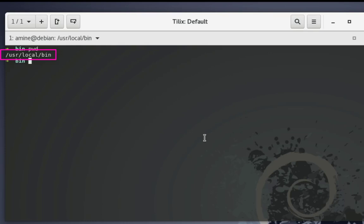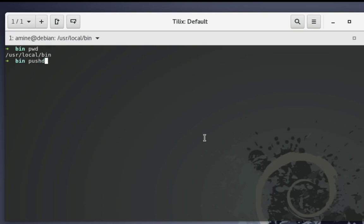My current working directory is /usr/local/bin. Let's say for example that you want to go to another directory and you want to remember this current working directory. Normally you can just use the cd command and provide the path, but this will not remember your current working directory. So instead of using cd, I will use the pushd command, and now I can move to another directory while still remembering the current working directory.